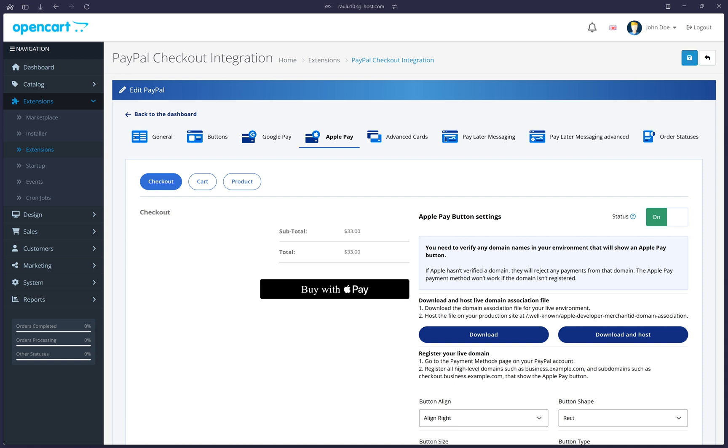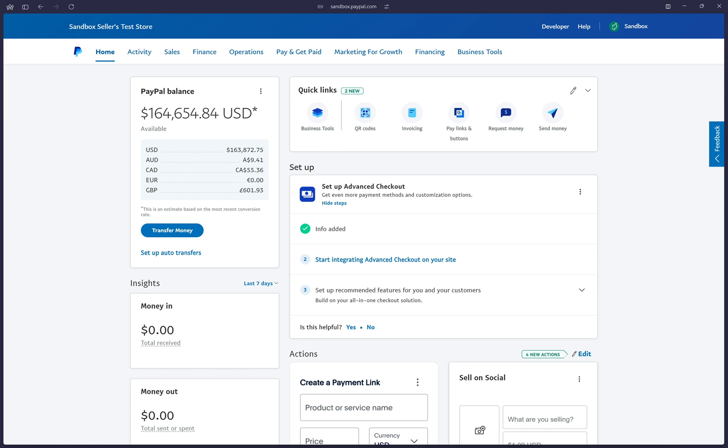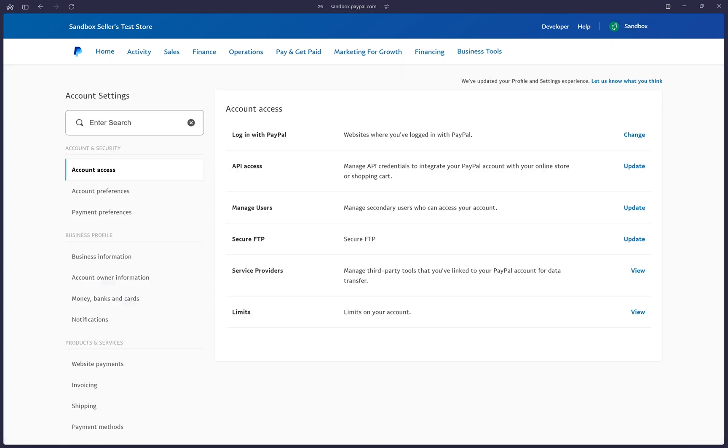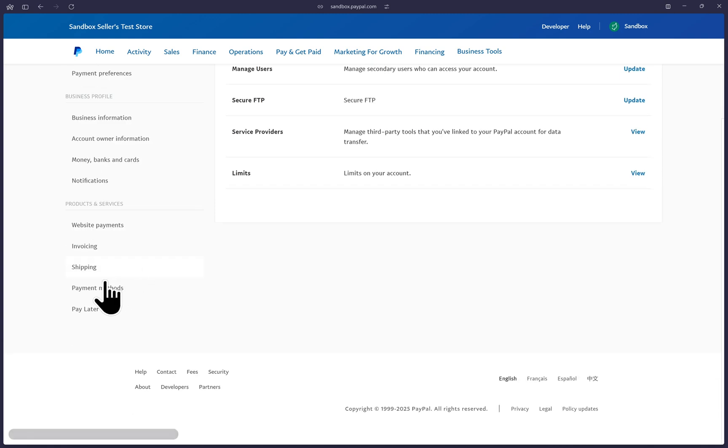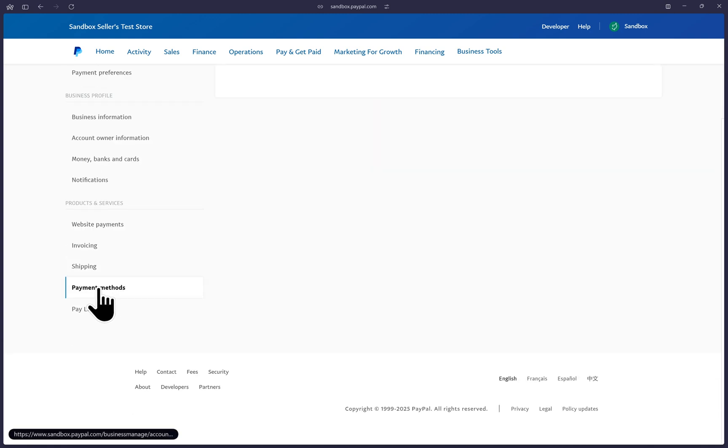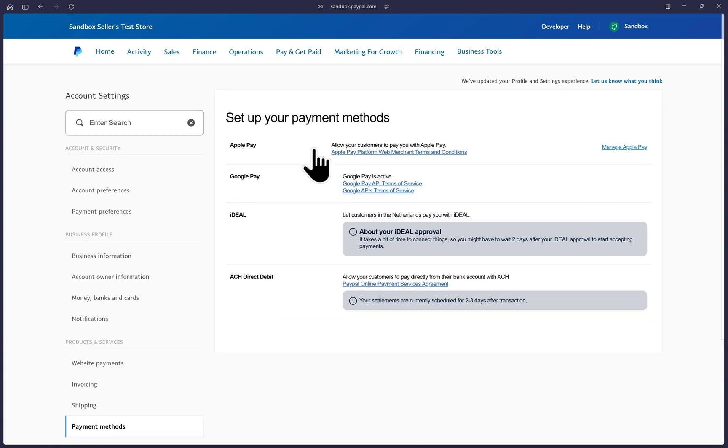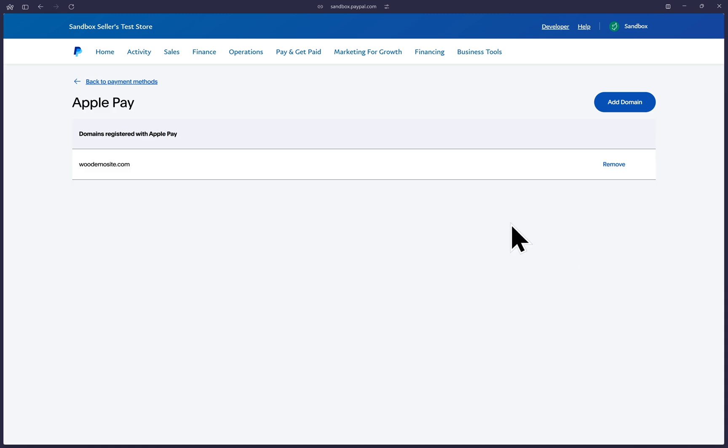Let's complete the final step and register your domain within your PayPal account. Log into your PayPal business account and at the top right, hover over your name and click on account settings. Then on the far left menu, scroll until you find the payment methods option and click on that. Find the Apple Pay option listed to the far right and click on manage Apple Pay. Here you will be redirected to a page where you may have some domains listed or you may see a blank, but now we can go ahead with the steps to add a domain where your OpenCart website is hosted so that Apple Pay payments can work.